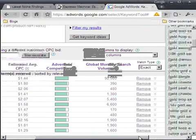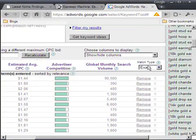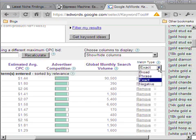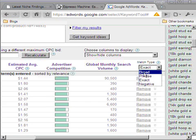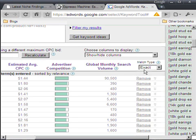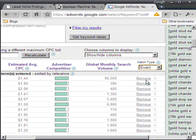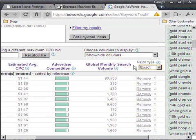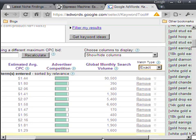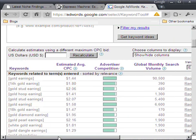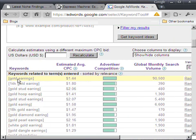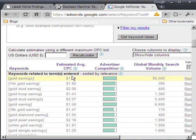And the first thing I did was I changed the match type to exact. It comes broad by default but you want exact. Because it will tell you exactly what people are typing in, or if people type in that exact phrase gold earrings, how much the cost per click is.